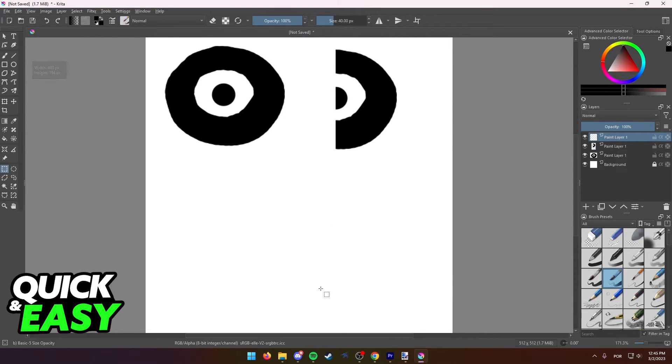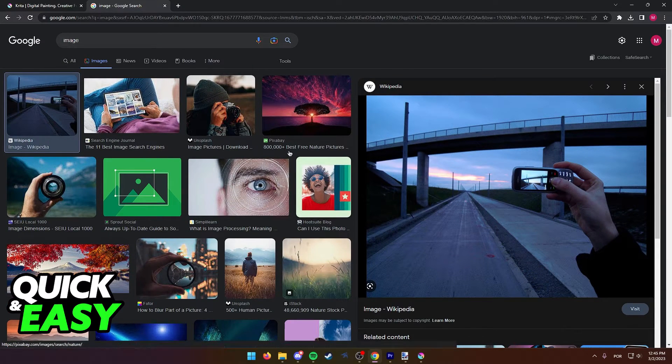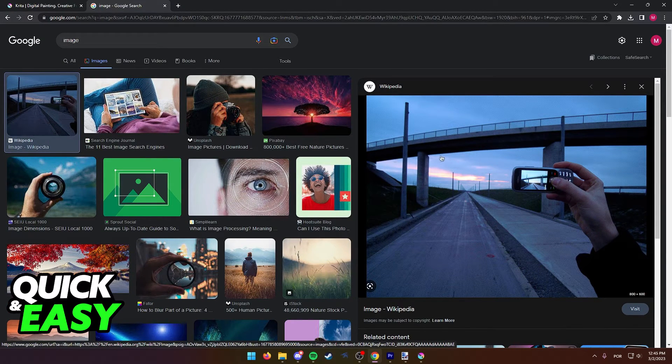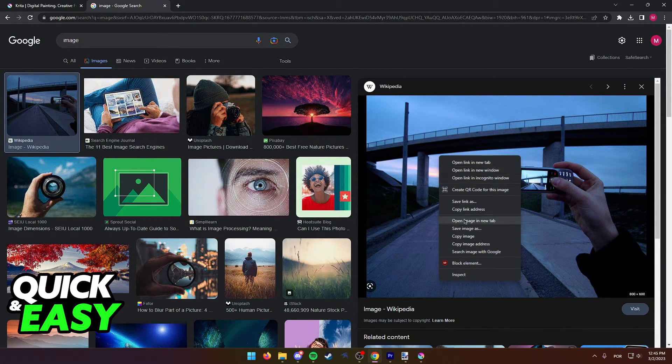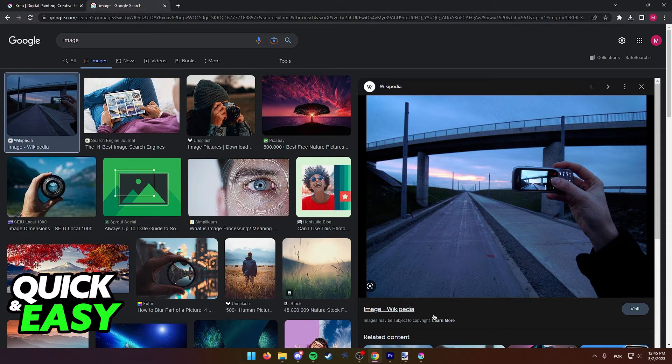The other method to copy images into Krita is just to find an image on the internet or from other sources, right click it and then select copy image from the right click options.